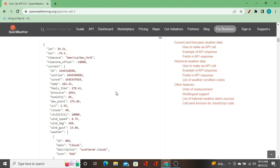Hope you understood where to use Mongoose and where to use the MongoDB Node.js driver. I think this video helped you understand the difference between the two drivers. I'll see you in the next video with an interesting topic — thank you, bye.